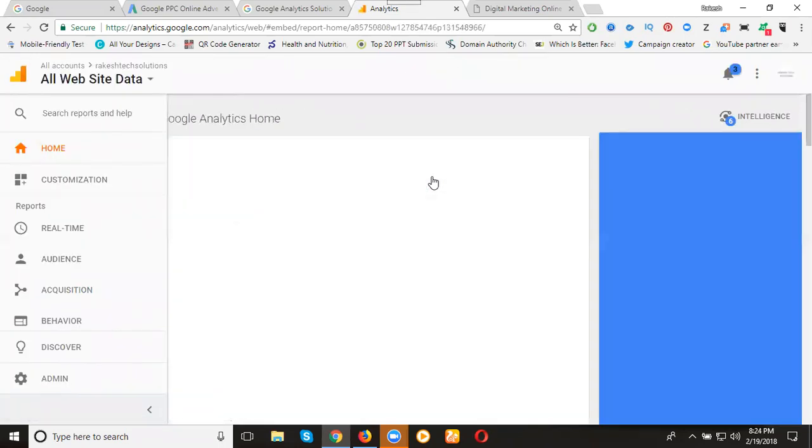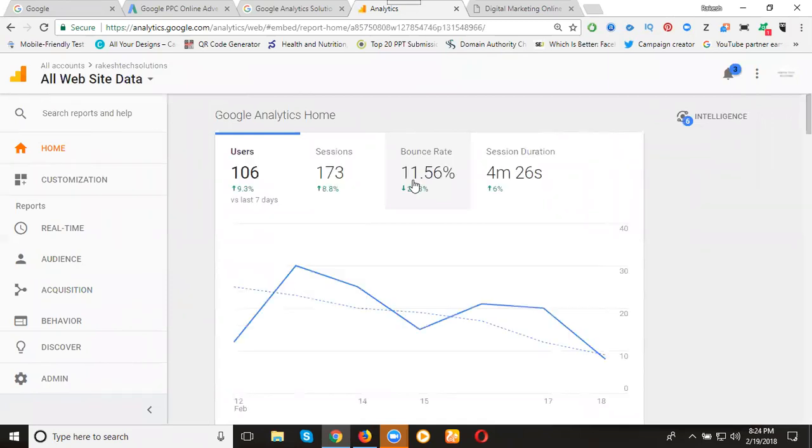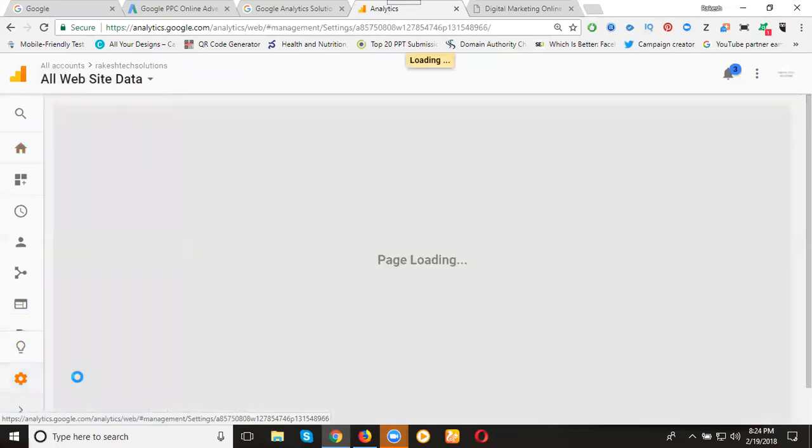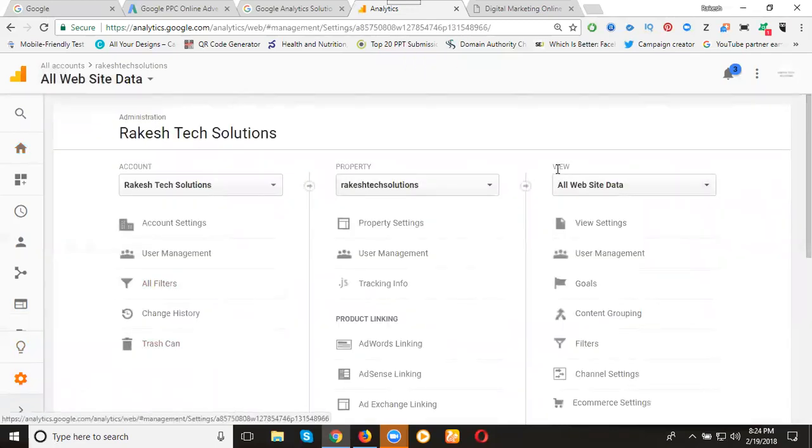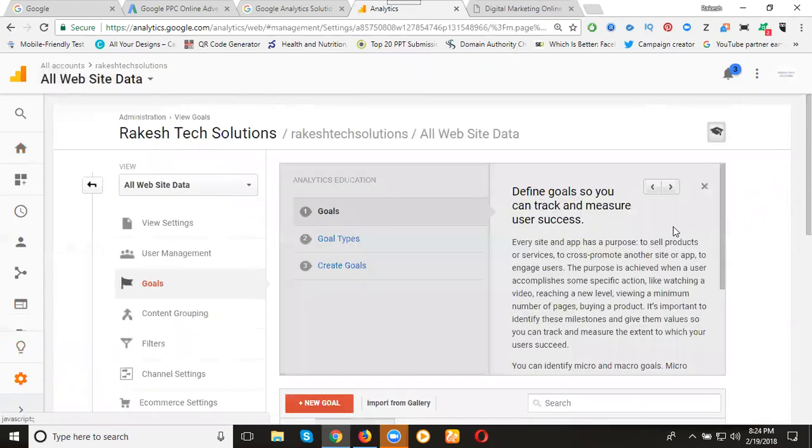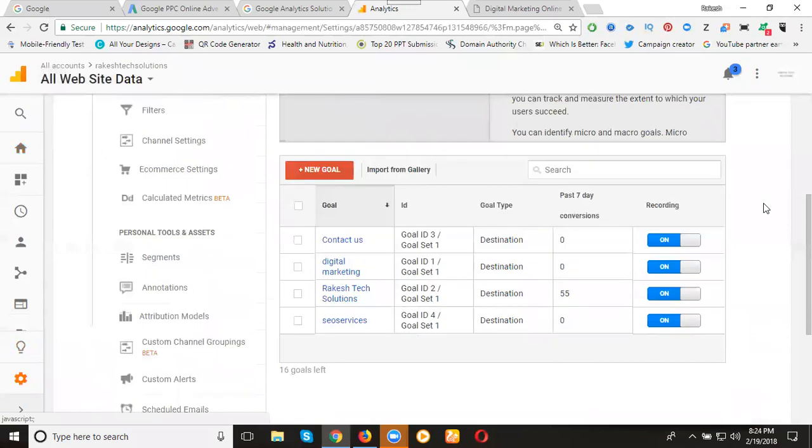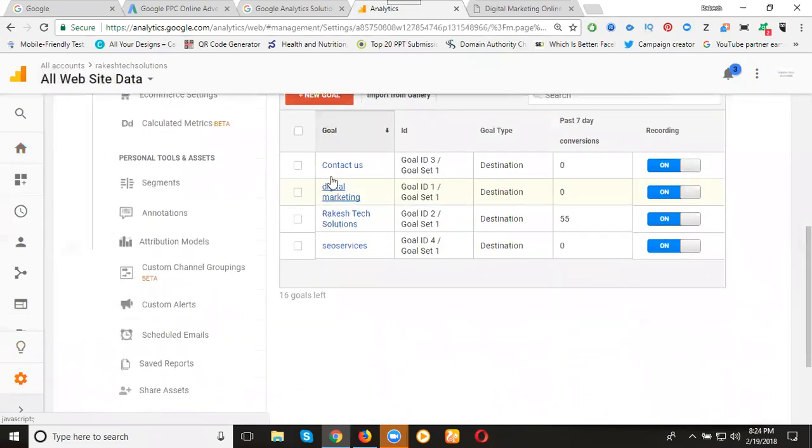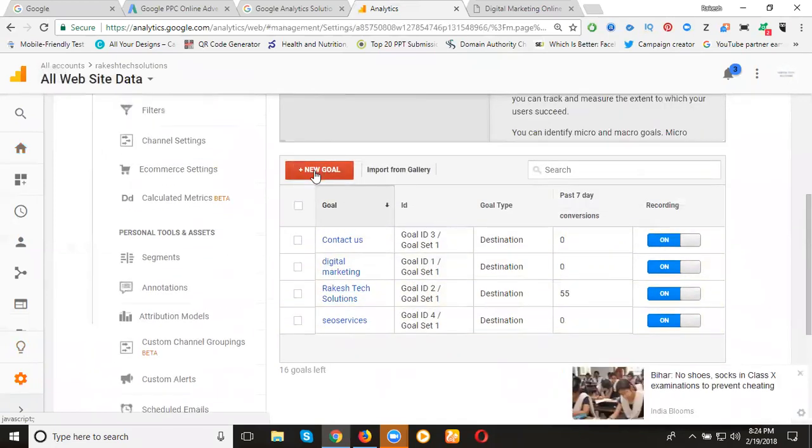After you open your website, go to the option called Admin. In the third category view, click for goals. In Analytics we can create 20 free goals. How many goals are there now? 16. Now click new goal.